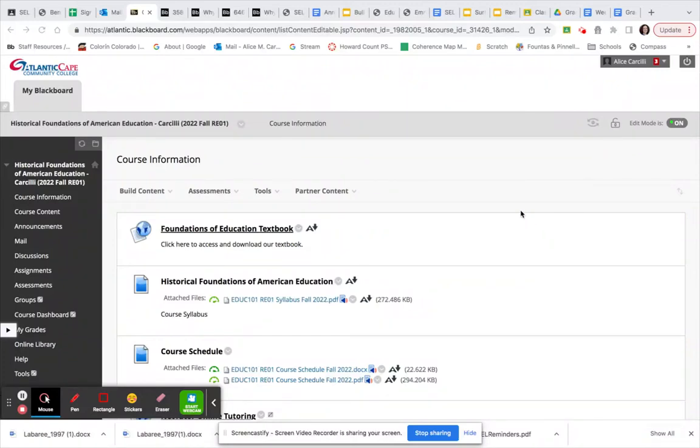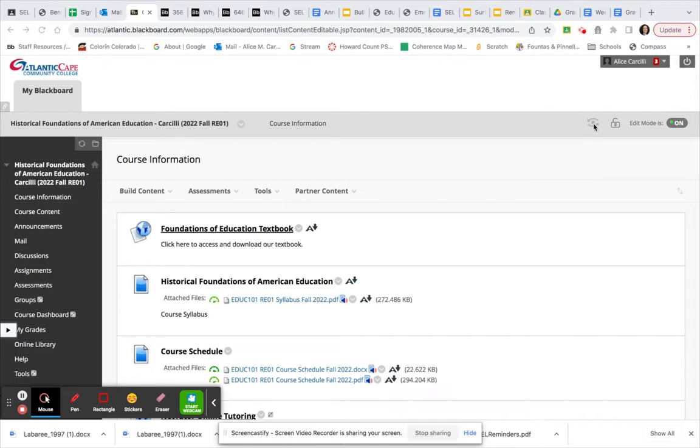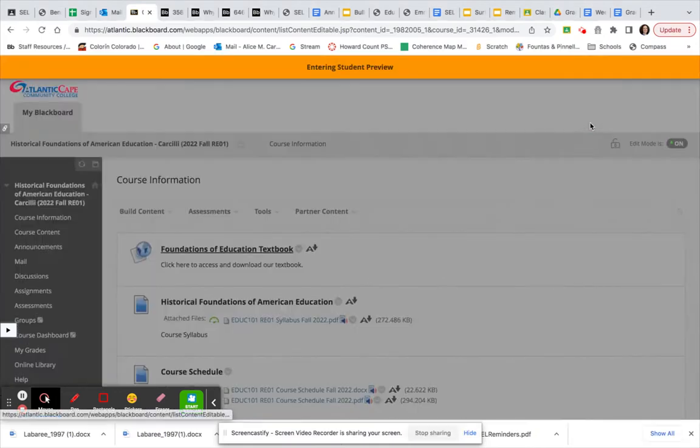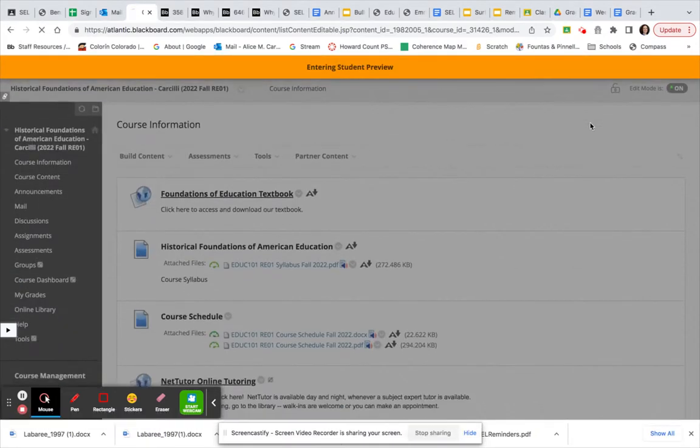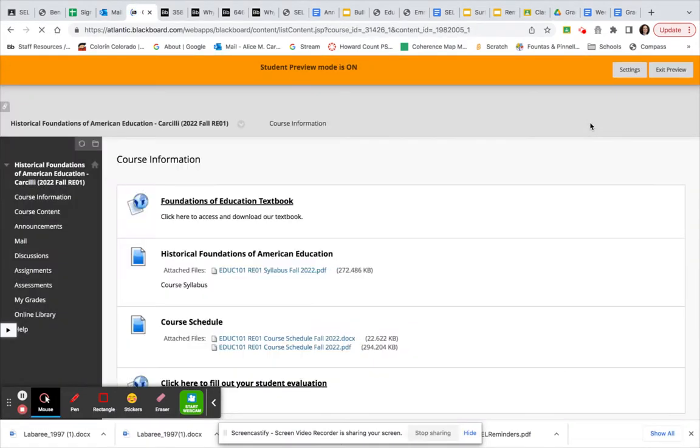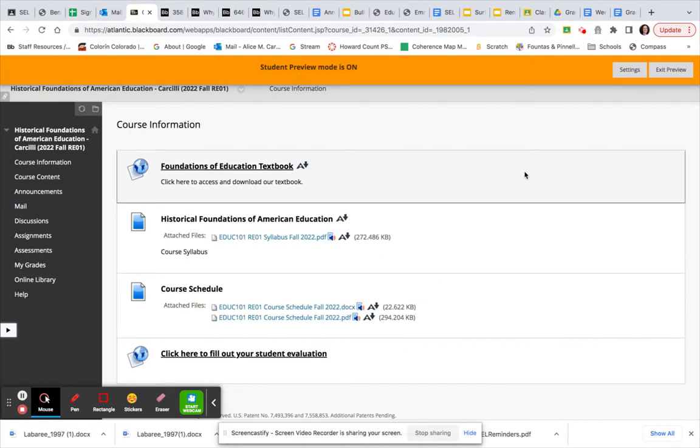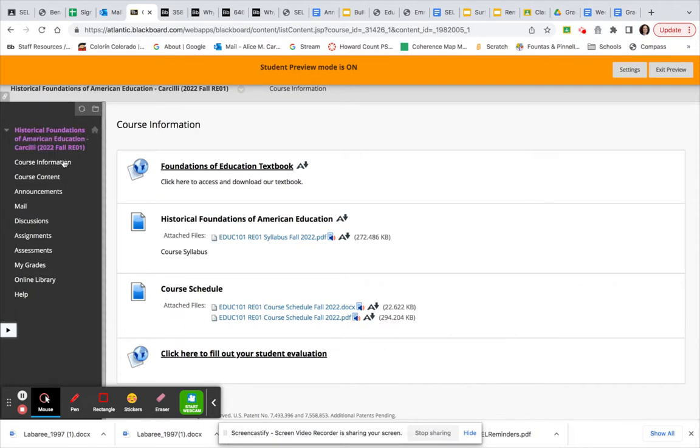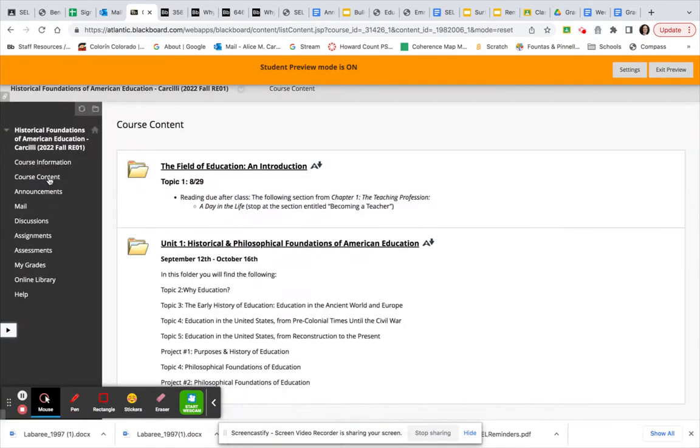Good evening everyone. I am posting this so that there is some clarification regarding your assignment that is due on Monday night. I'm just going to go into student mode. Alright, we are on the main page of our course. I'm going to go to course content.